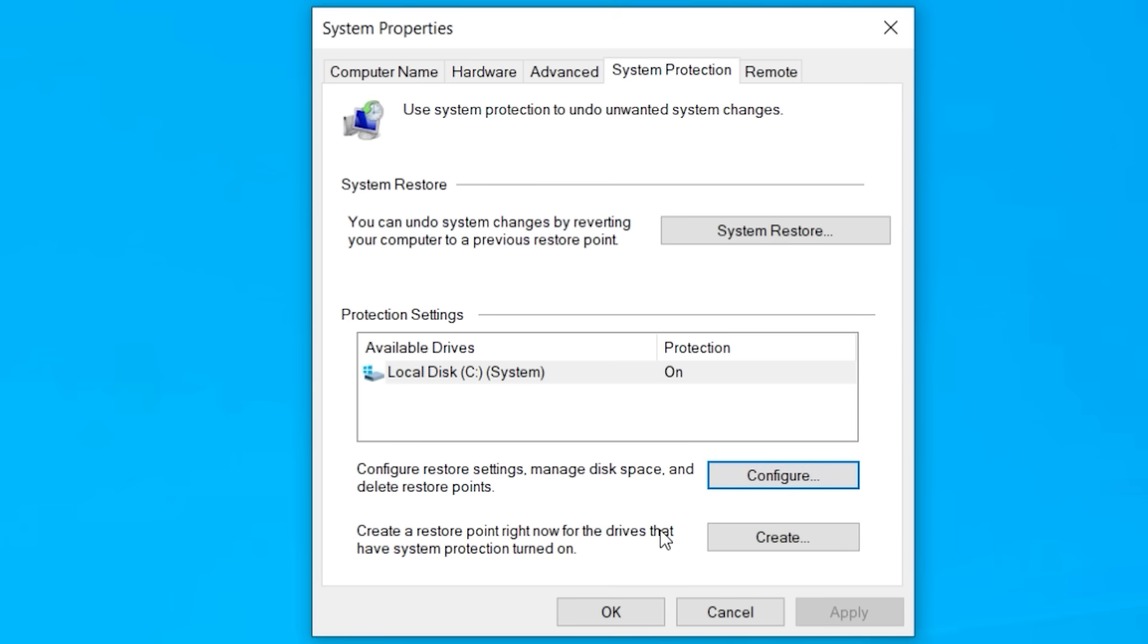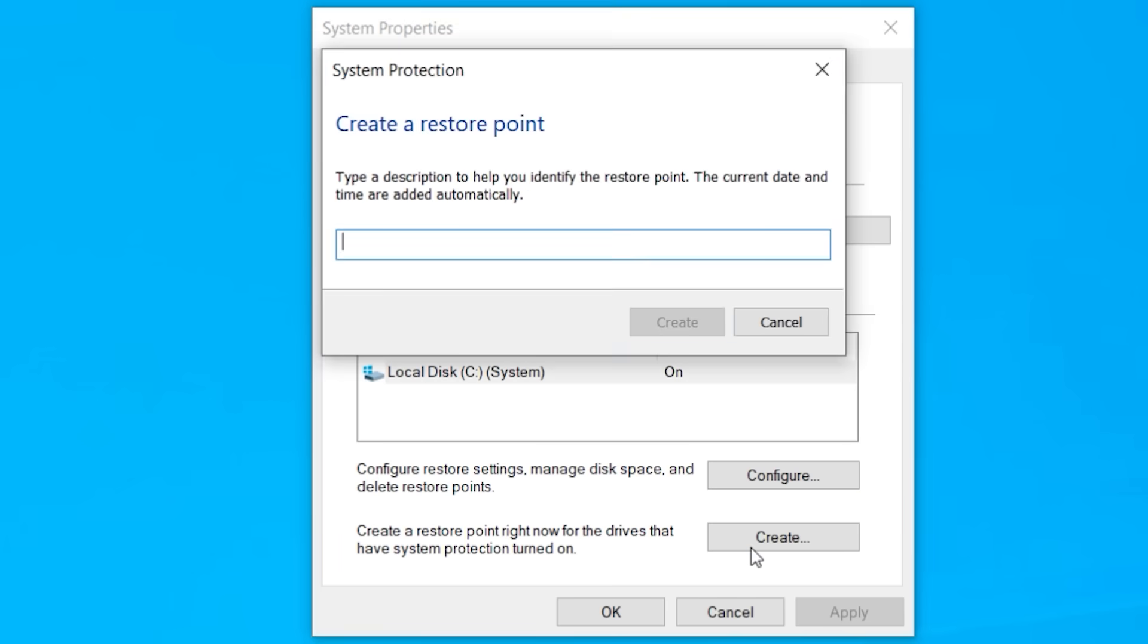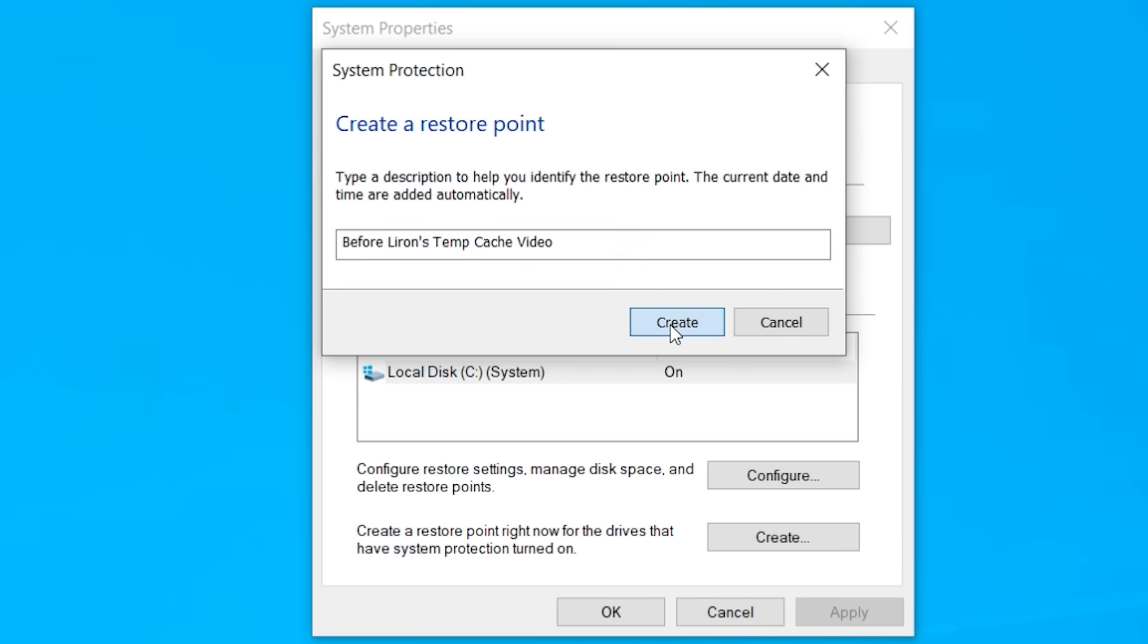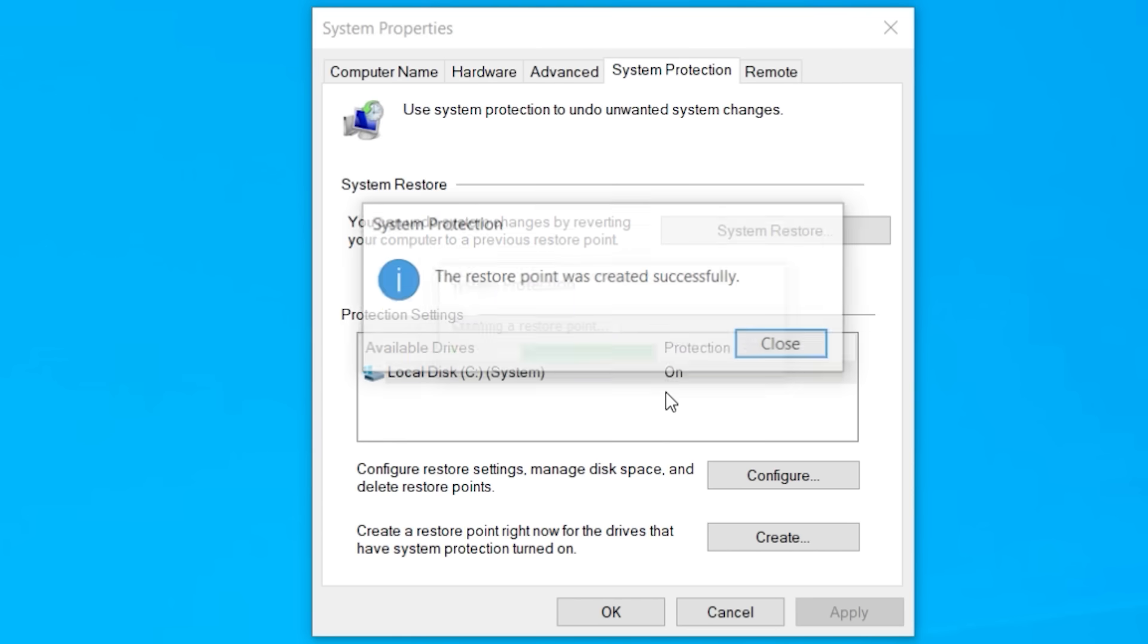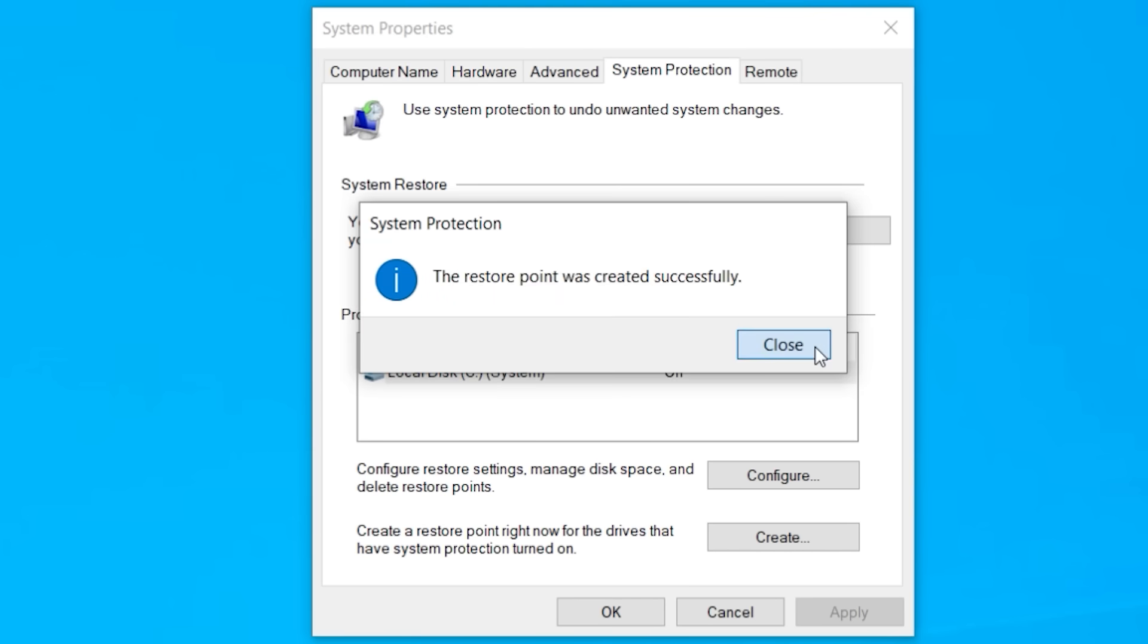So the next thing we want to do is create a brand new restore point. Now let's give our restore point a name, something that you'll recognize. Remember, you've removed all the old restore points. Now your computer is working perfectly fine. So now let's get going.